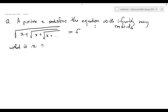This is a problem we call an algebra problem. There are infinitely many variables. This would be understood to be a kind of limit concept.